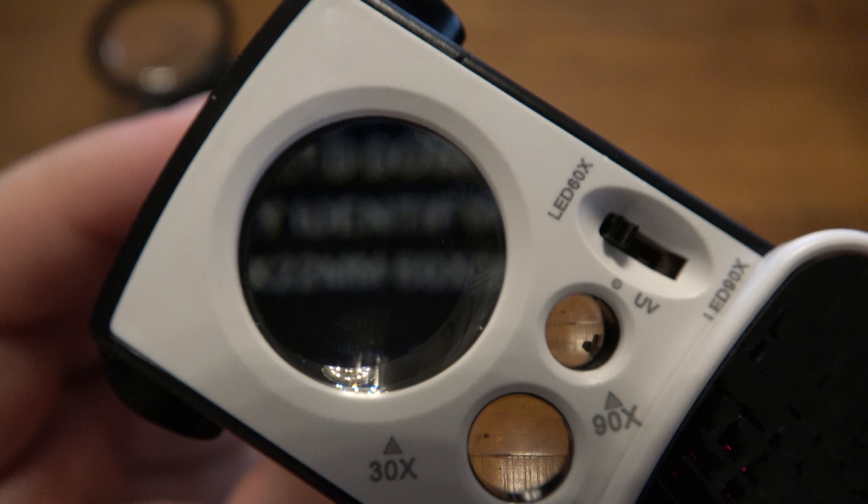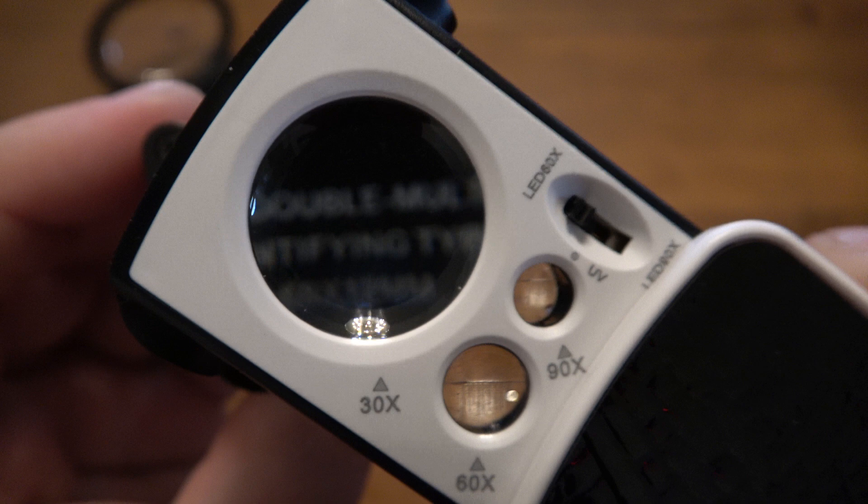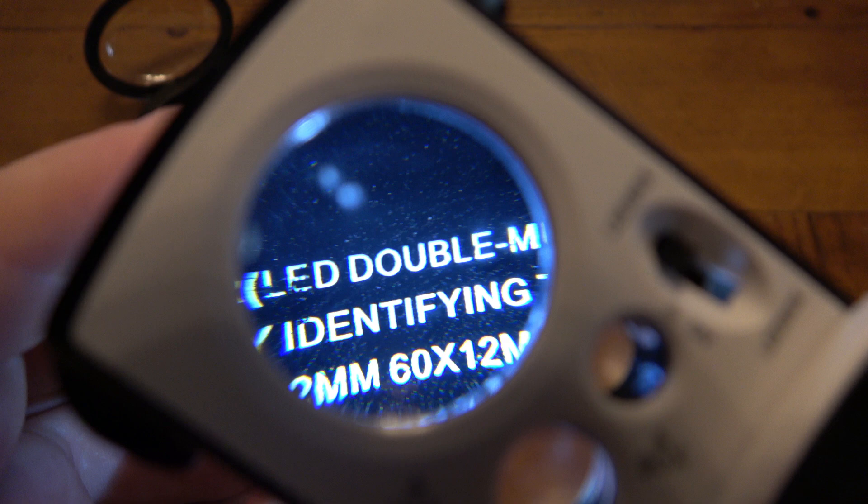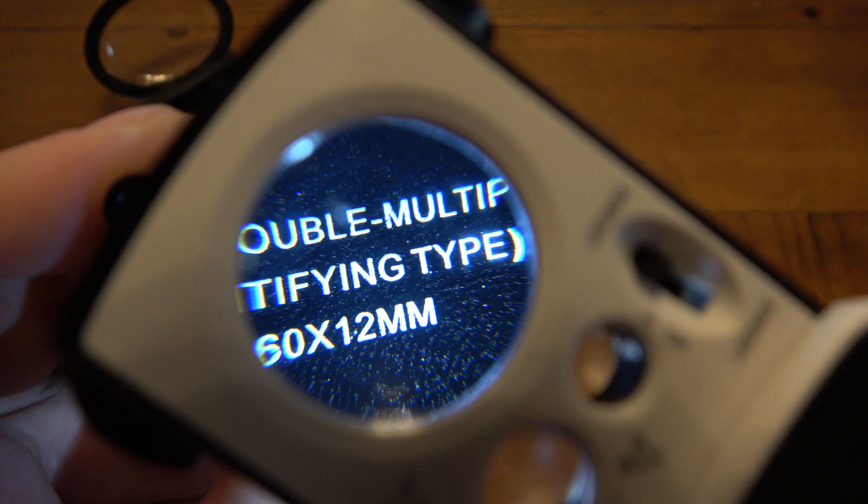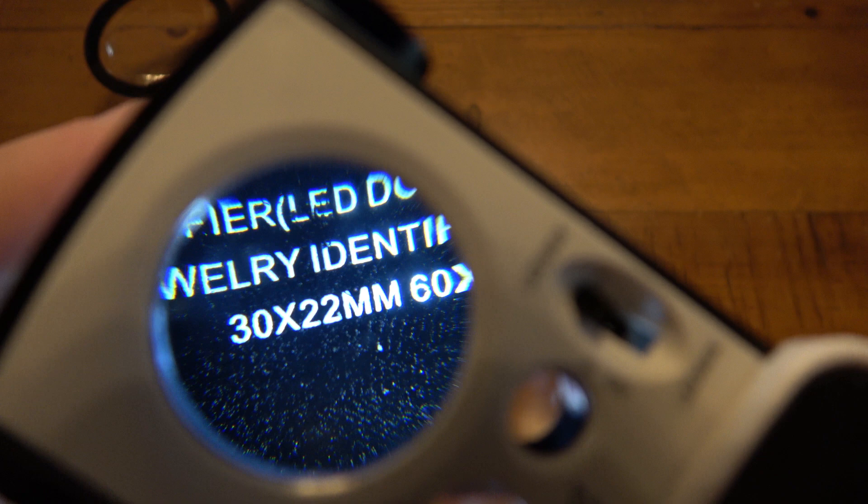Let's put the light on, see if that helps. Yeah sure did. There we go. Magnifier LED double multiple jewelry identifying type 30 by 22 millimeters and 60 by 12 millimeters. Fascinating.